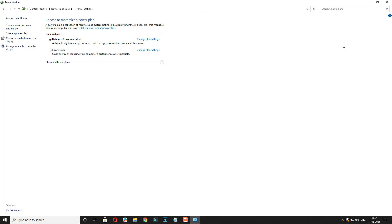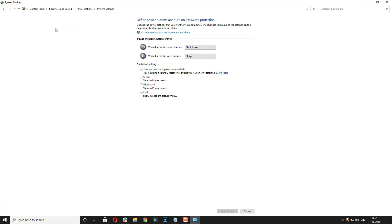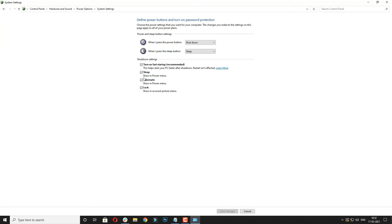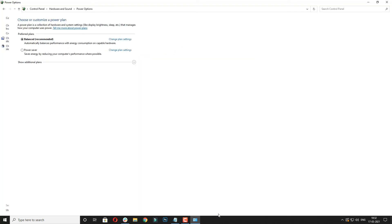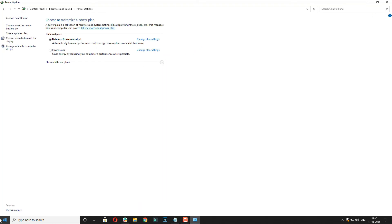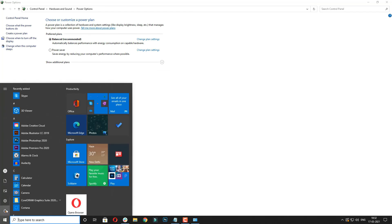When you want to disable the hibernate option, follow the similar pattern and deselect the hibernate option. Also make sure you save the changes this time and then you will see there is no hibernate option again.